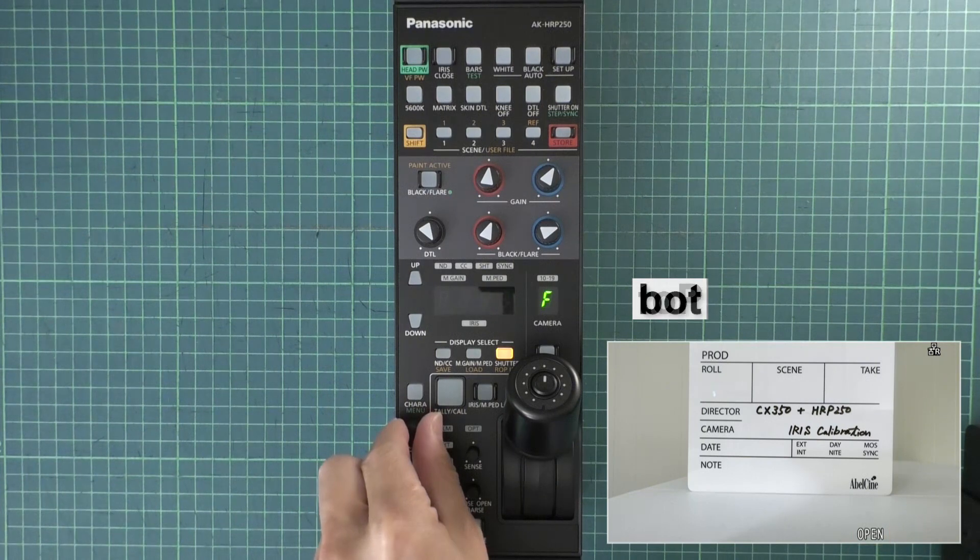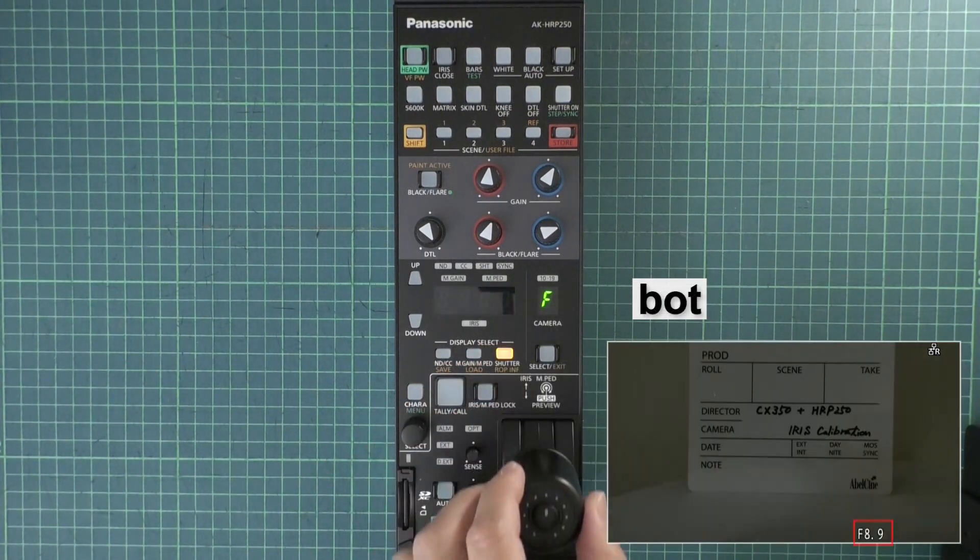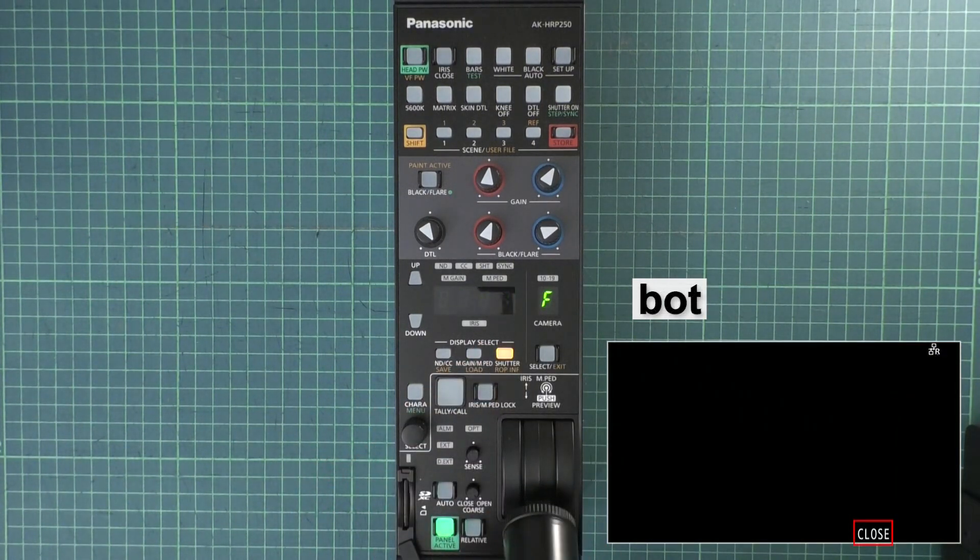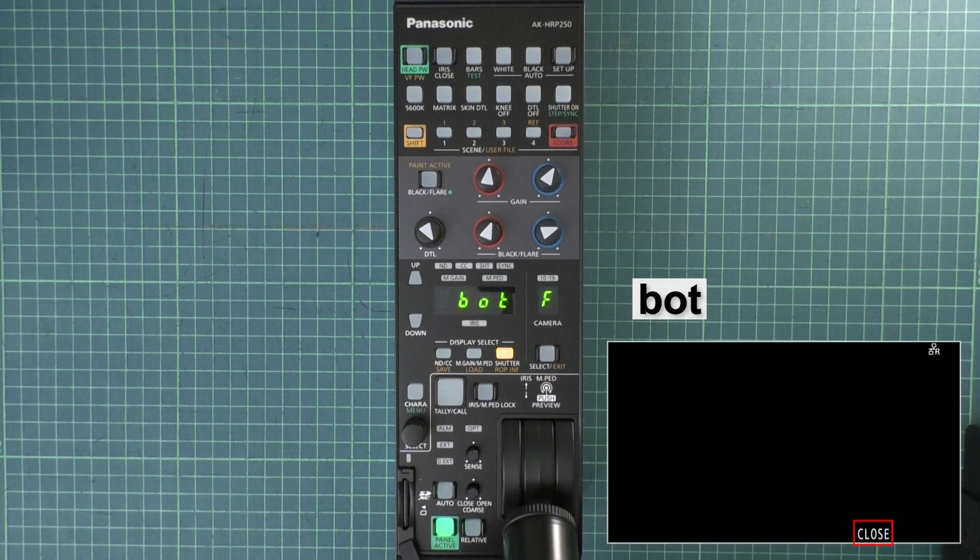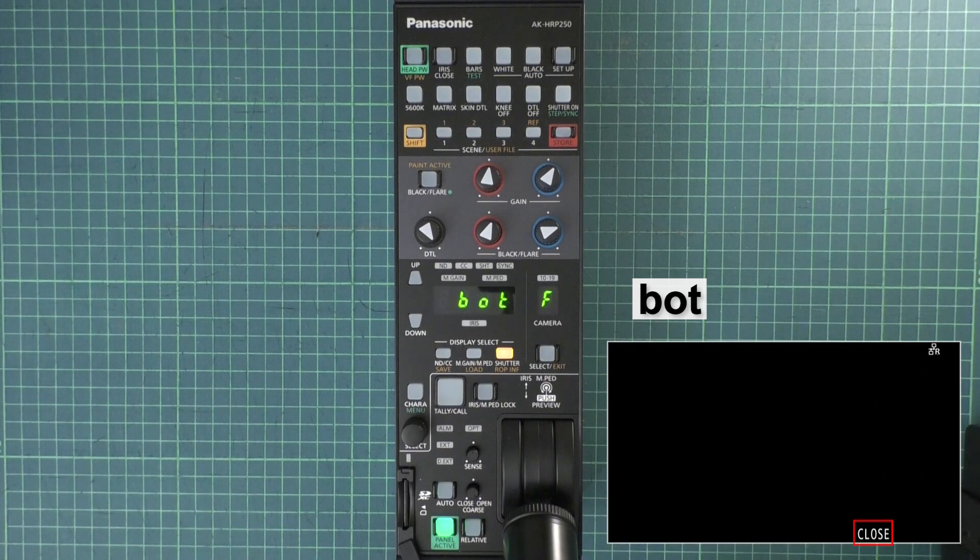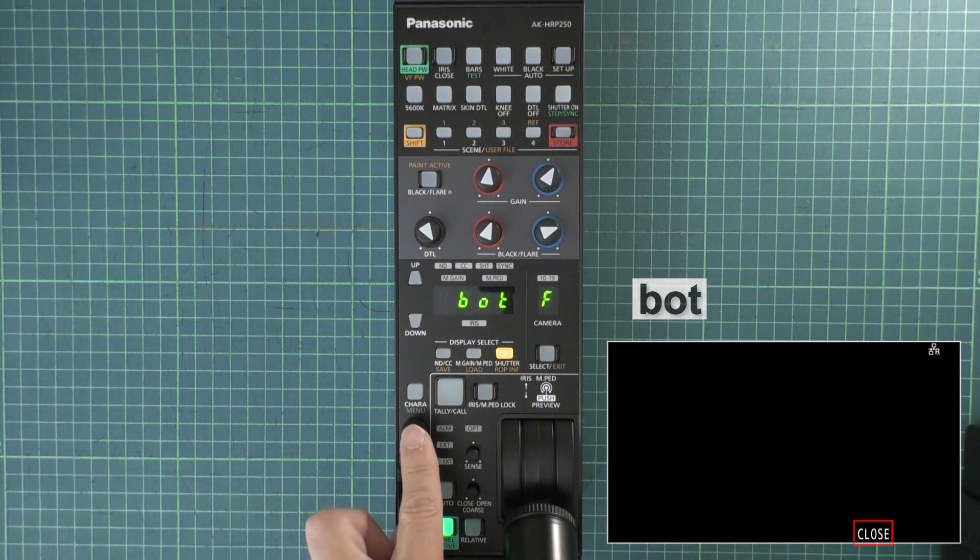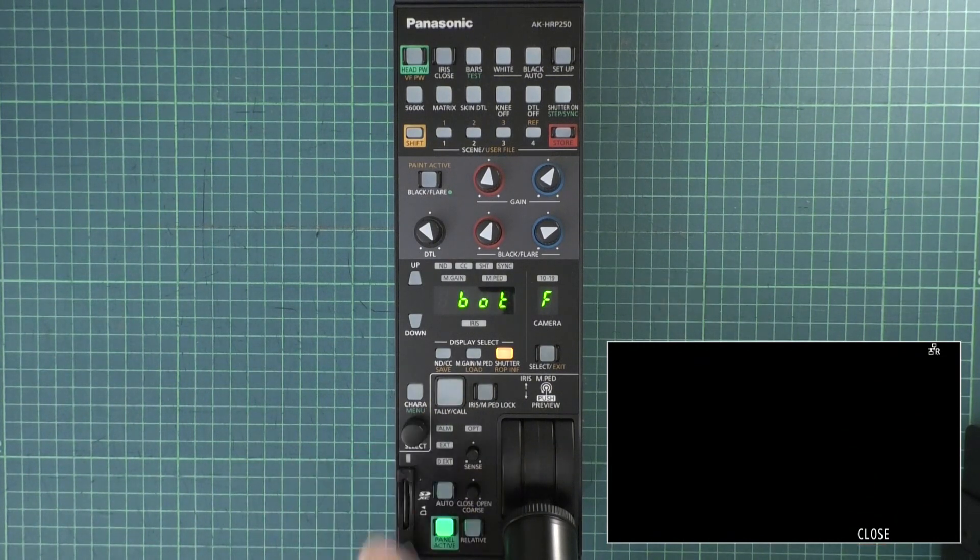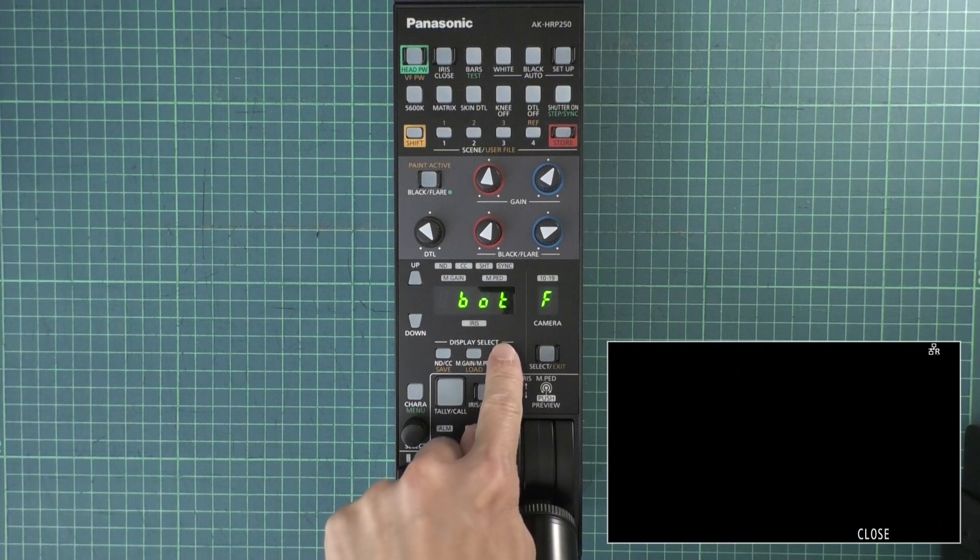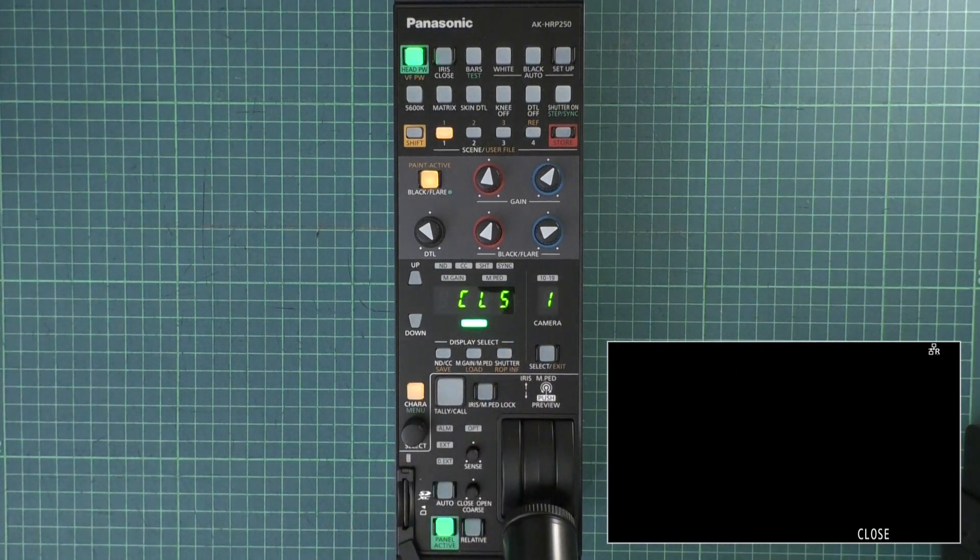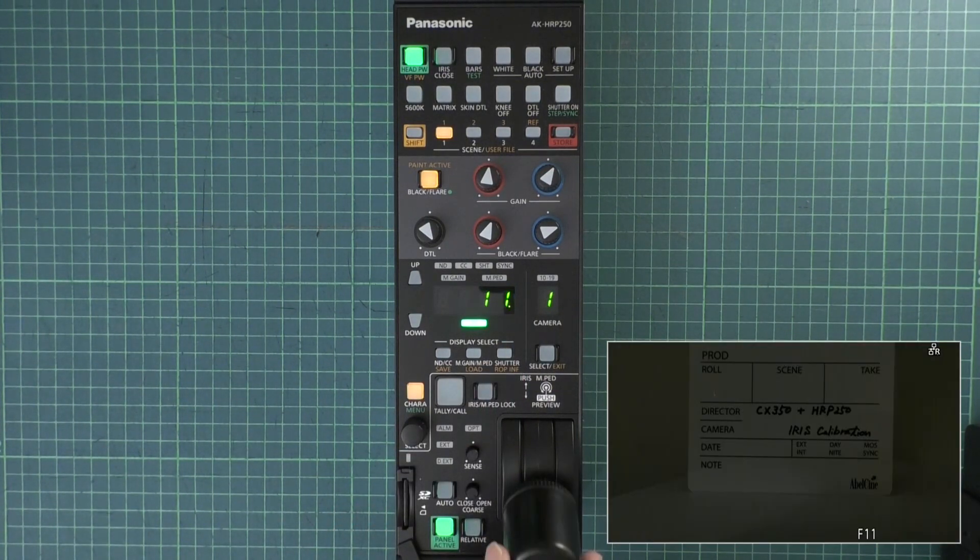Rotate the knob so B-O-T, bottom, shows up. Move the joystick to the bottom. In addition, fully close the CX350 iris. Again, push the knob on the HRP250. With this, the calibration is complete. Now, when you move the joystick, the CX350 iris moves in collaboration.